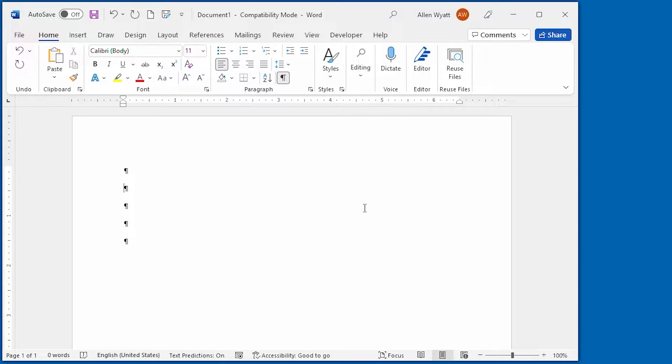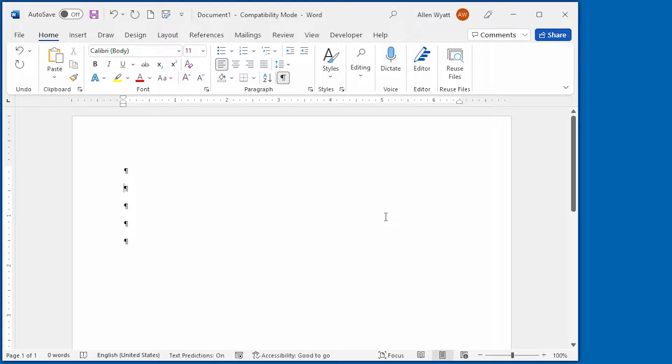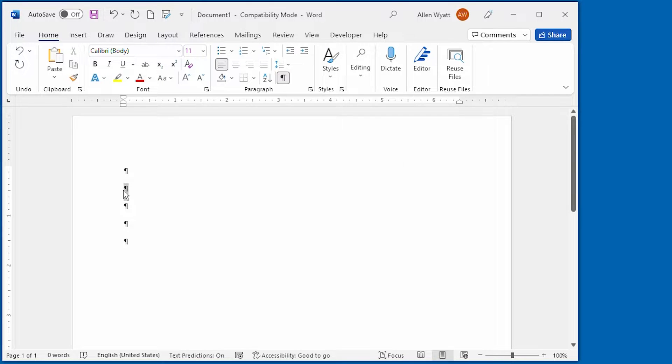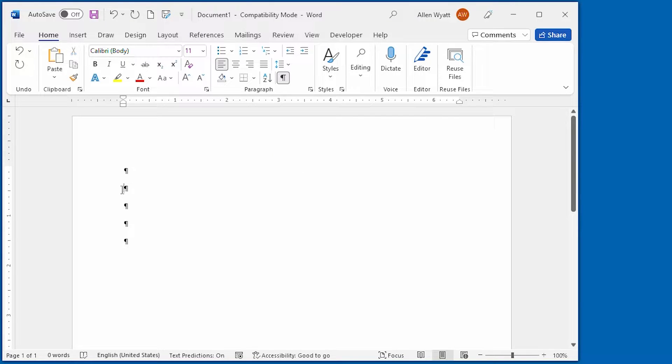First, you want to make sure that you select the line that you want to have the alignment changed on. In this case, I'm going to do it right on this line right here, this single line.